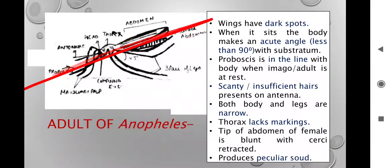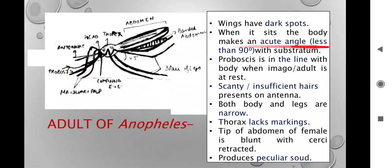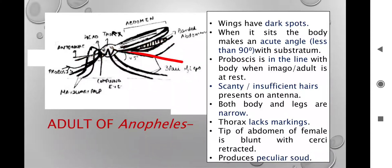These little details are used for identification and they differ in different kinds of mosquitoes — that is why taxonomists have given them different genus names: Anopheles, Aedes, and Culex, with their species also different according to their location. The wings have dark spots; the body makes an acute angle with the substratum; proboscis is in line with the body; there are scanty or insufficient hairs on the antennae. Both body and legs are narrow. The thorax is clear with no markings. The tip of the female's abdomen is blunt — rounded, not pointed.